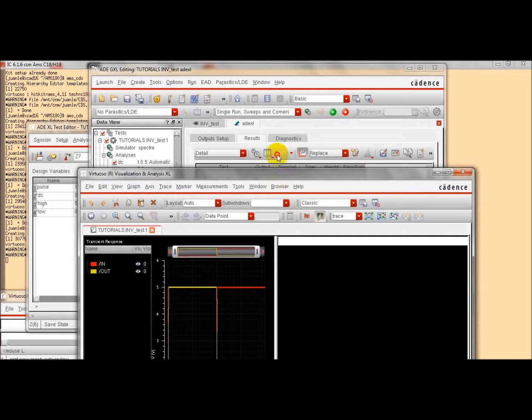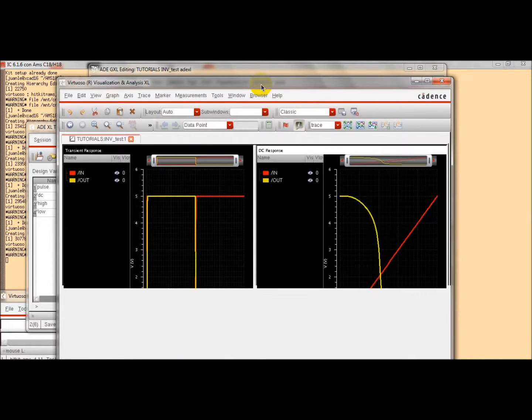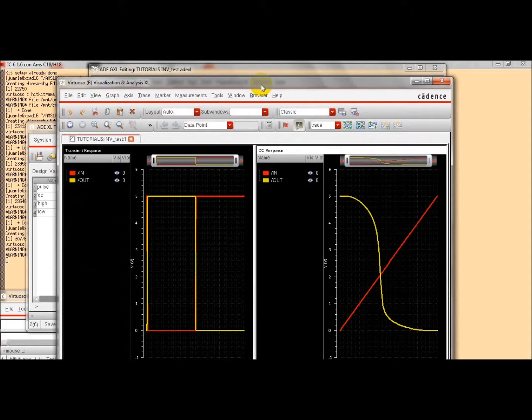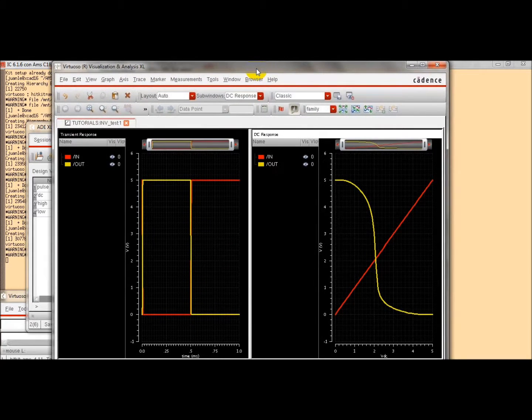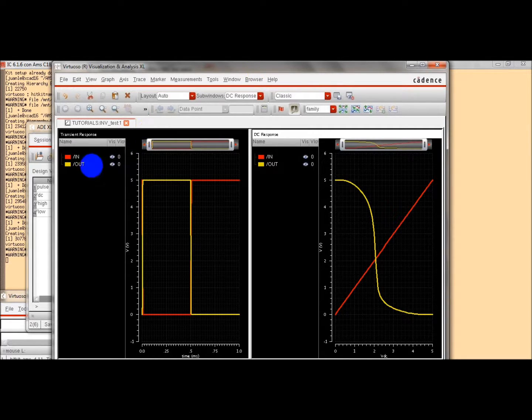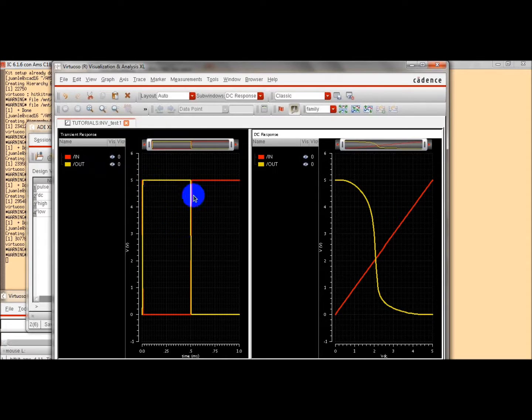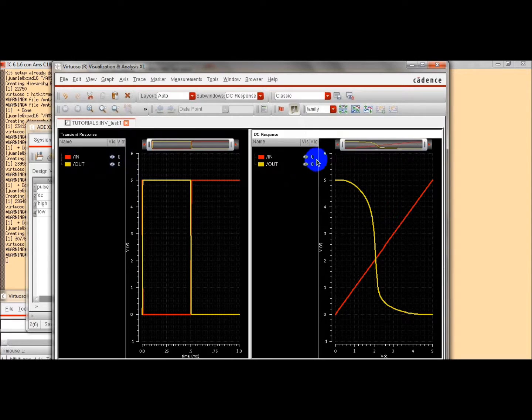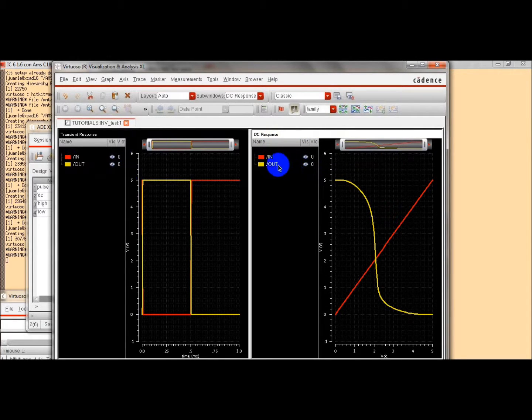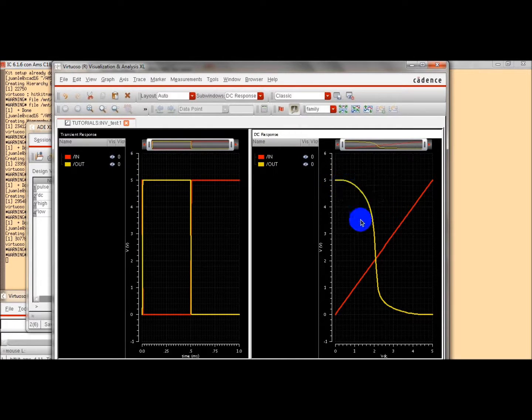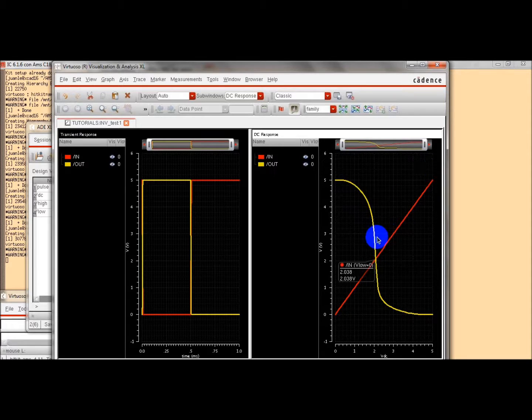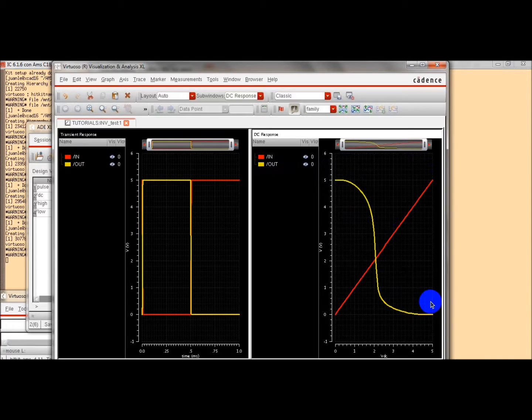And we can see the output voltage in both analysis. On the left, we see the transitory analysis. This is the input voltage and the output voltage. On the right, we see the DC analysis. We have swept the voltage of the input. And we have plot also the output voltage of the input.